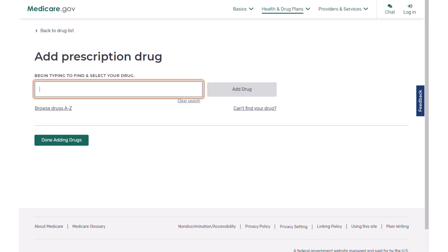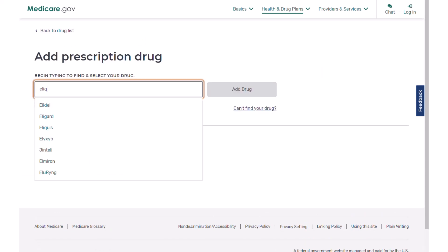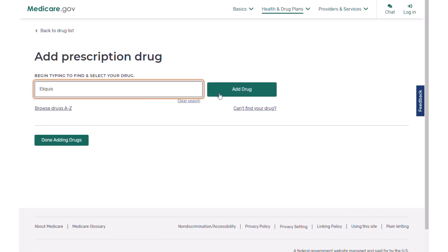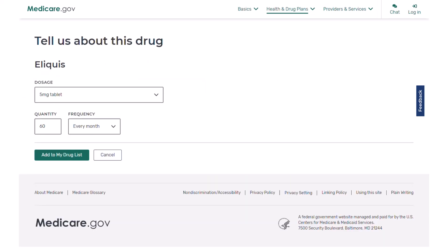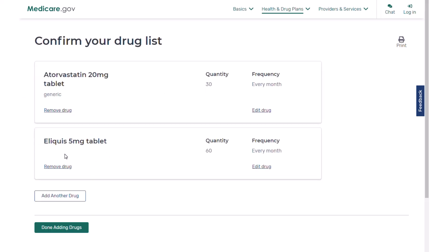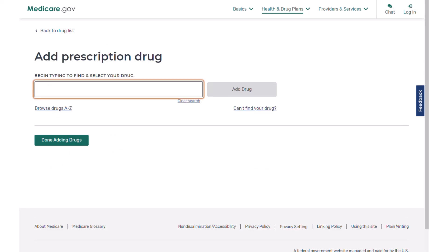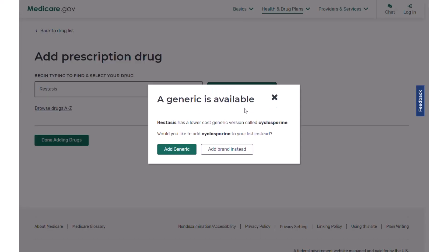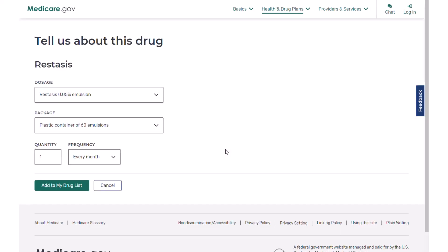We'll add another: Eliquis, an expensive blood thinner. Five milligrams twice a day sounds good. And then we're going to do Restasis. As I add this, it's going to say there's a generic available. If you're truly taking the generic, you can add that, but for today we're just going to click 'add brand instead.' It shows the dosage and package quantity — this one is a different type of drug to add, and that's why I wanted to include it.